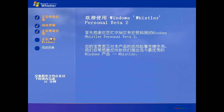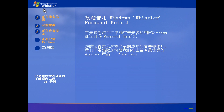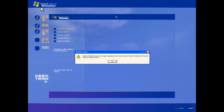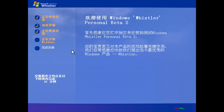Now it's going to go into the setup. The first thing you'll notice is that the flag has been changed from whatever build was the last one — build 2433 I think. It used to be the old Windows flag used from 3.1 to Windows Me. And yeah, it's in Chinese.